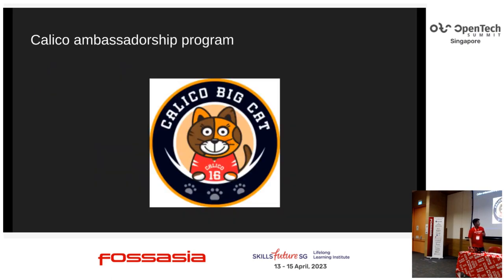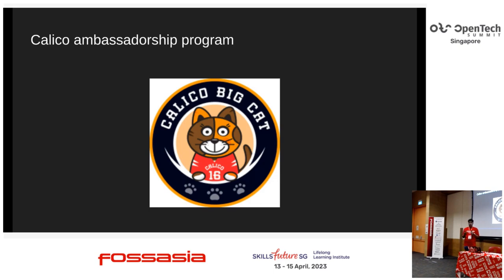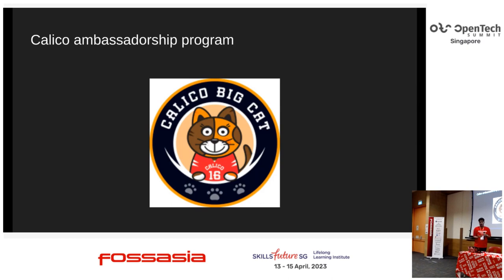That was all about the topic. If you want to check out more about Calico open source or how Calico approaches IPAM, or if you wish to contribute to this project, check out the GitHub repo. There is also a program run by Calico called Calico BigCats, where you get to meet the maintainers and developers on a monthly basis and understand more about the project at a deeper level.